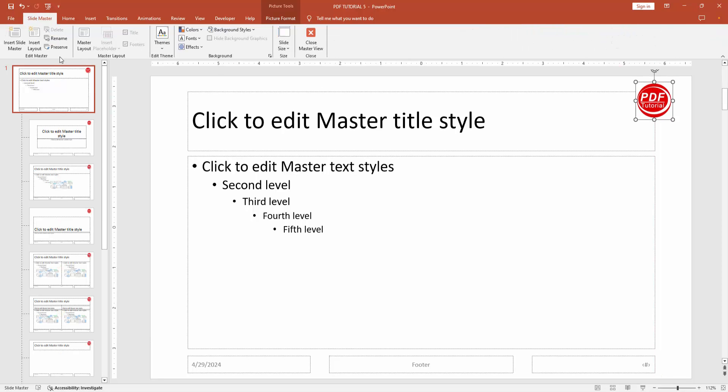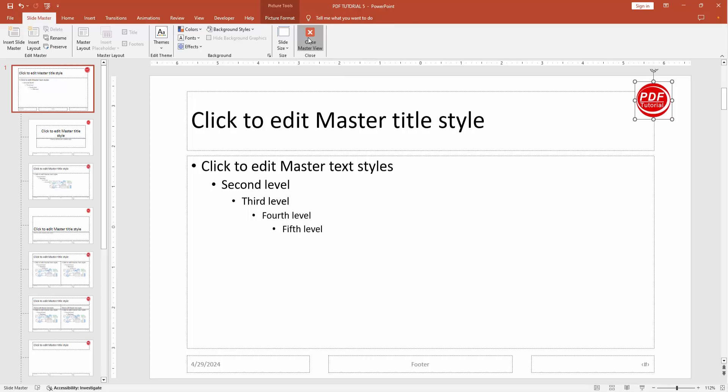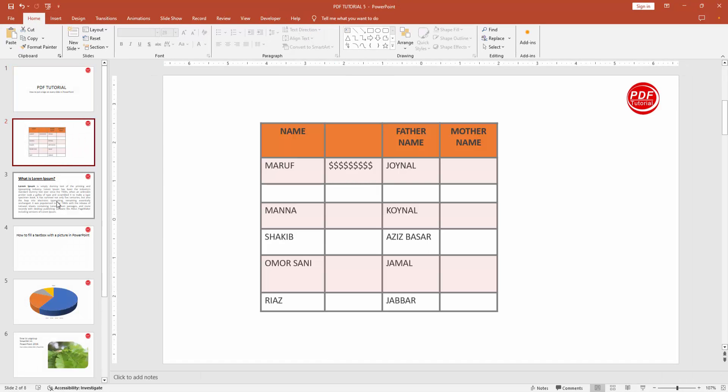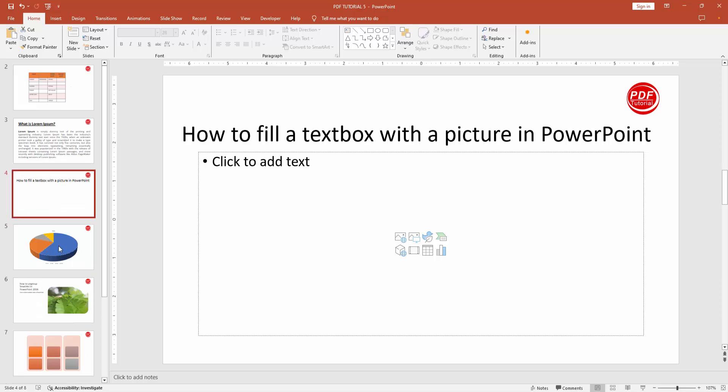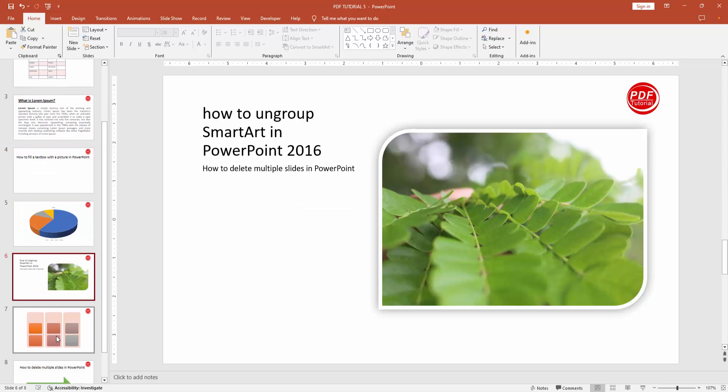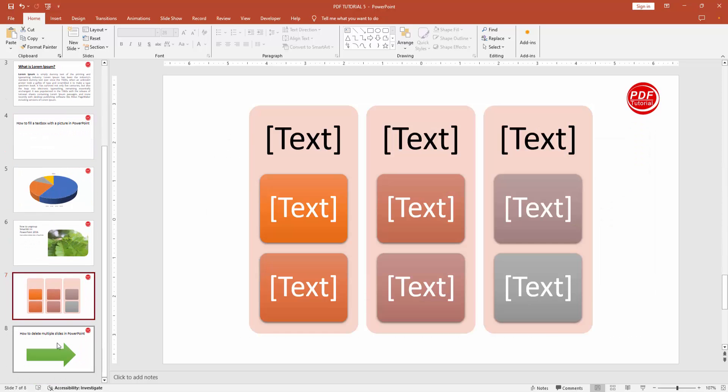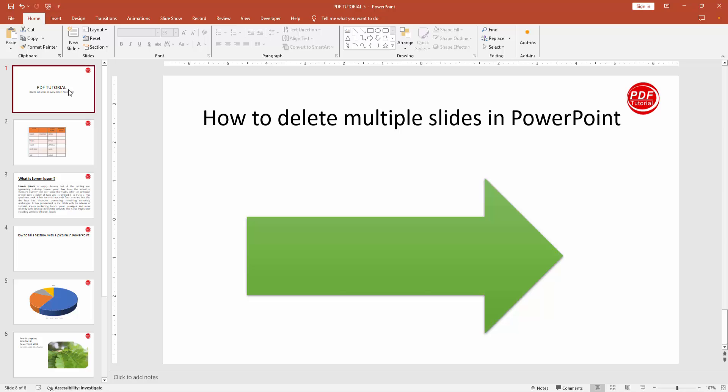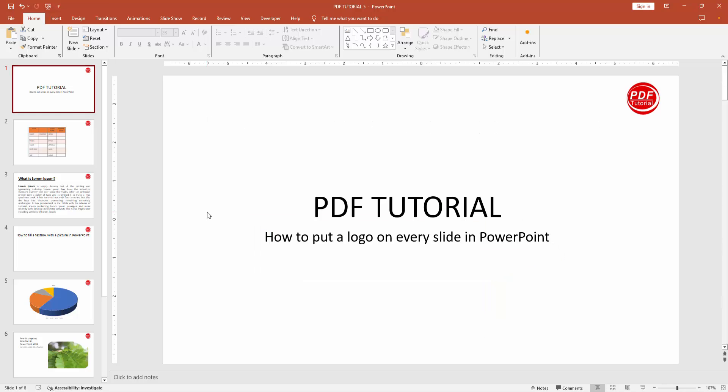Then go back to the slide master option and click close master view. Then check all the pages or slides. We added the logo to every slide very easily. I hope you enjoyed the video.